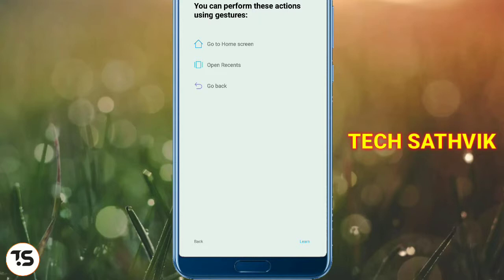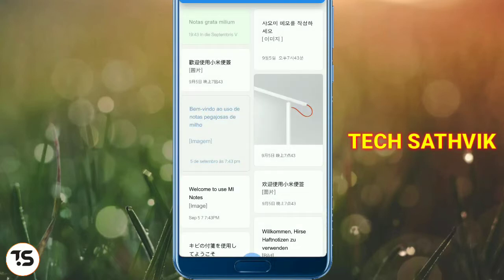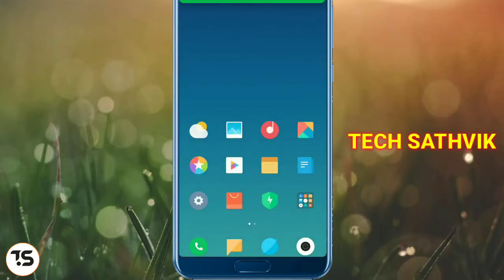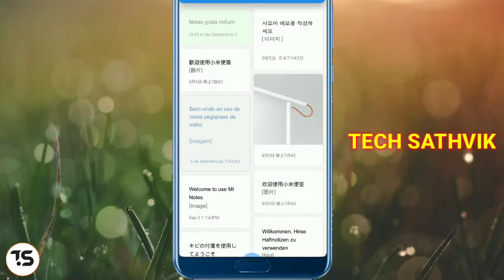You can perform these actions using gestures. We will go to the first screen, open the previous screen, and go back. If you want to learn how to do it, then swipe from the bottom quickly. If you want to swipe from the bottom, then click on the home button. Swipe from the bottom and pass.